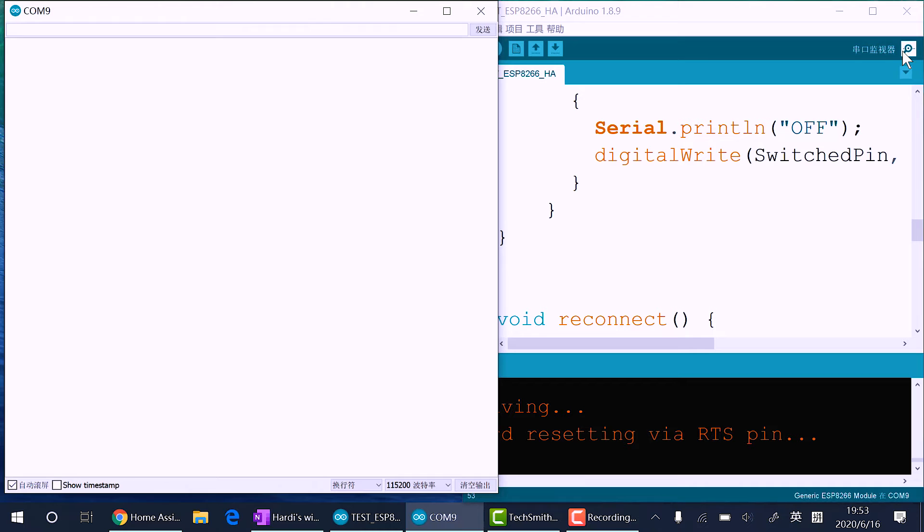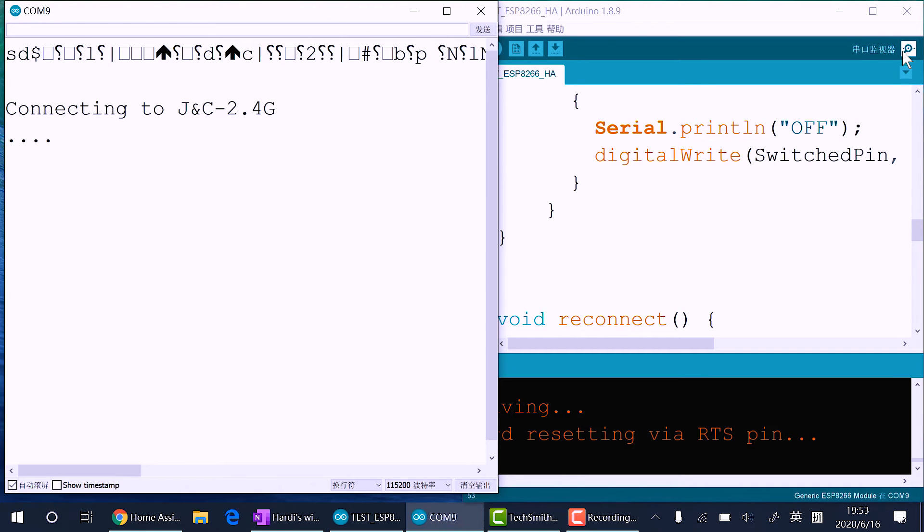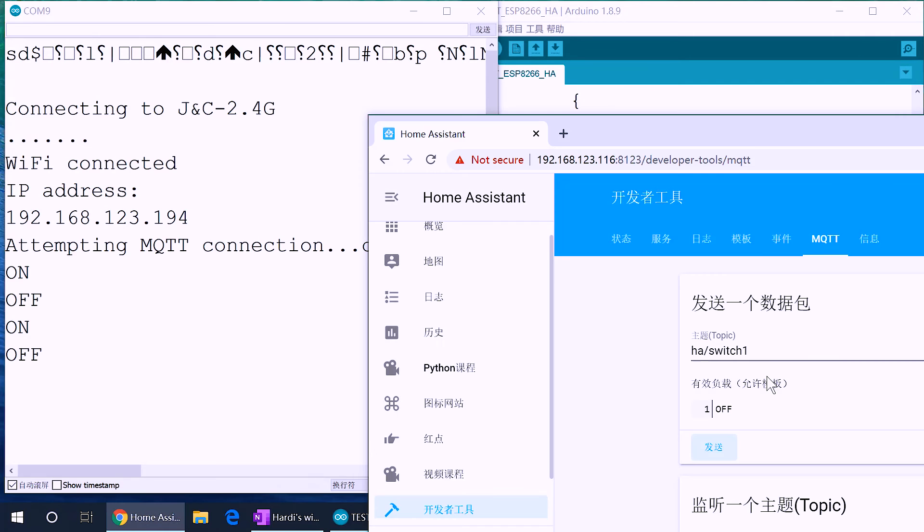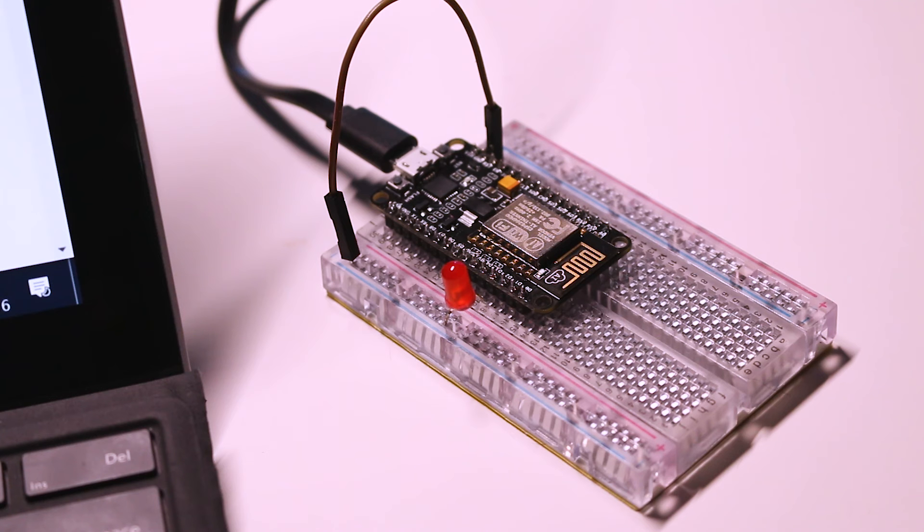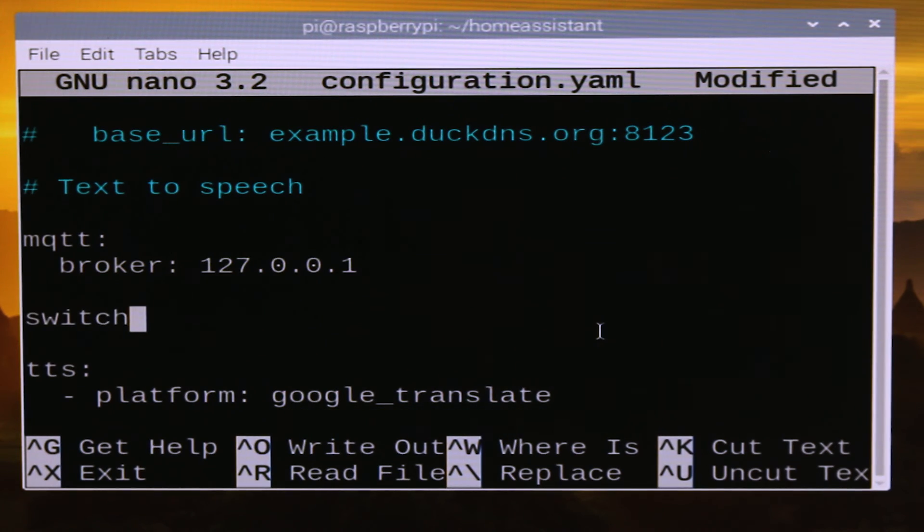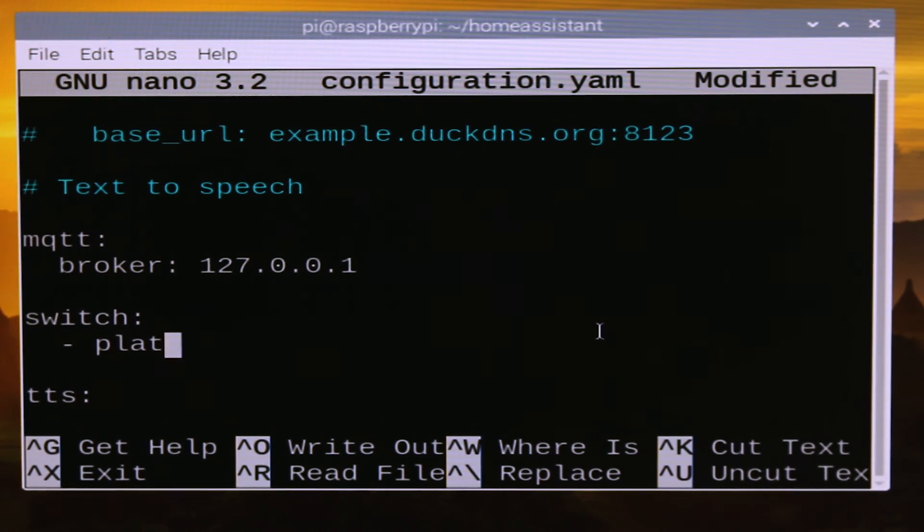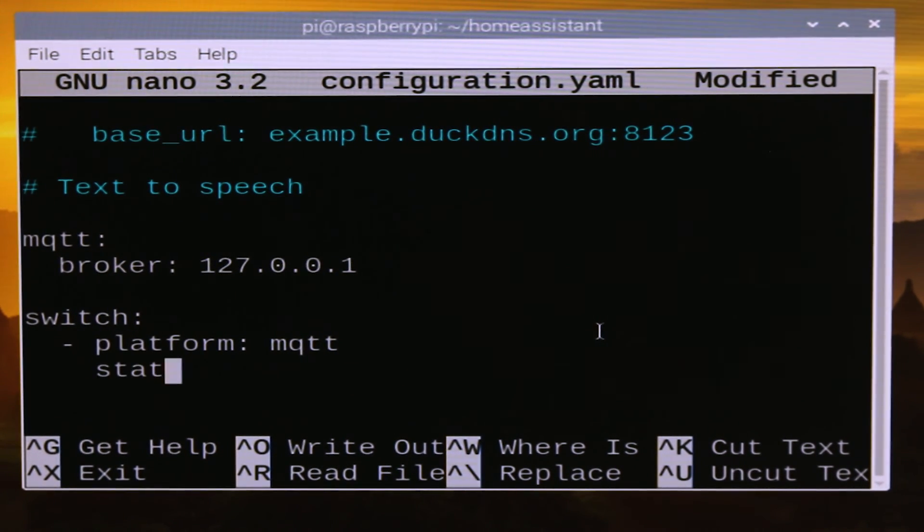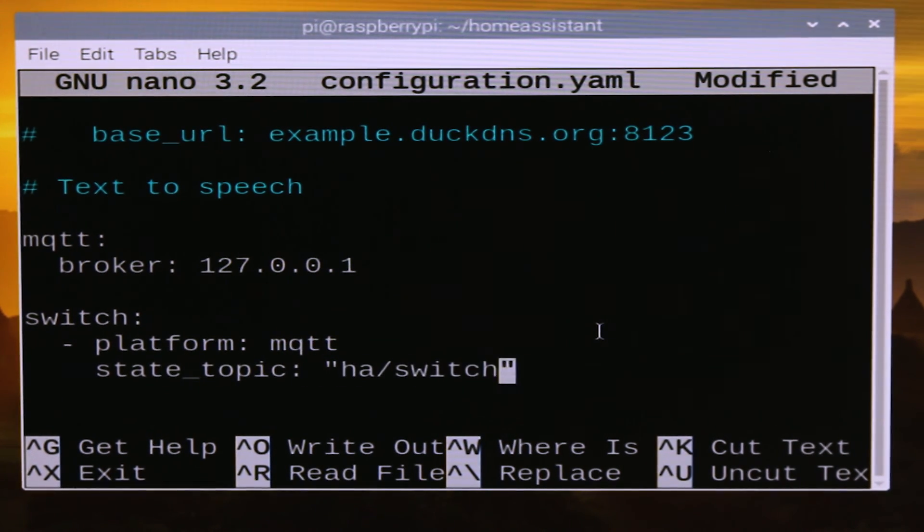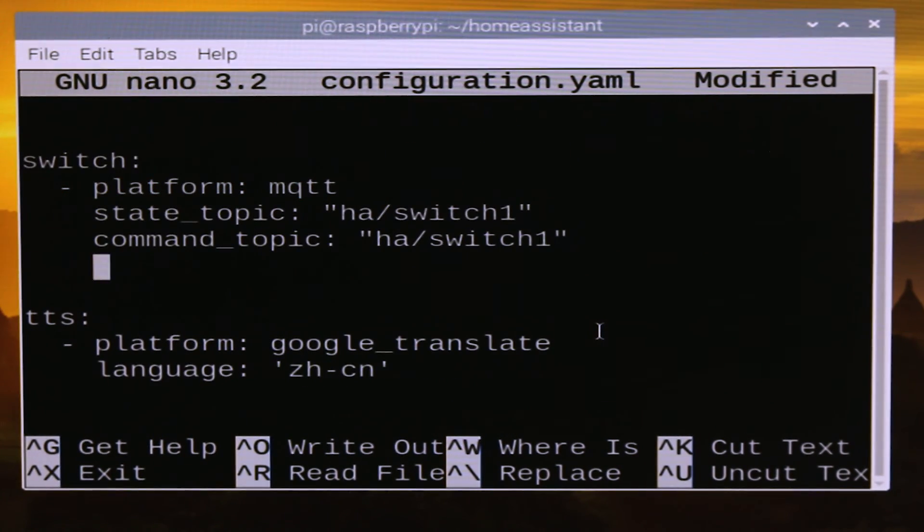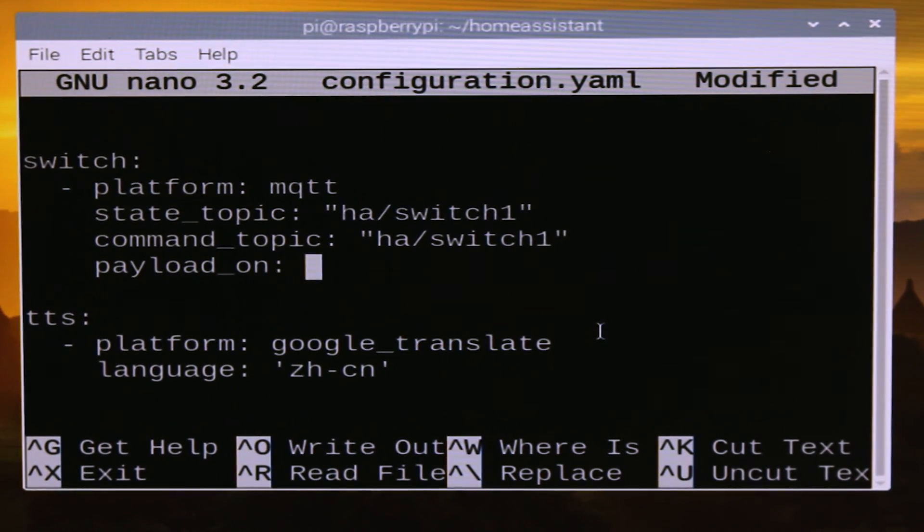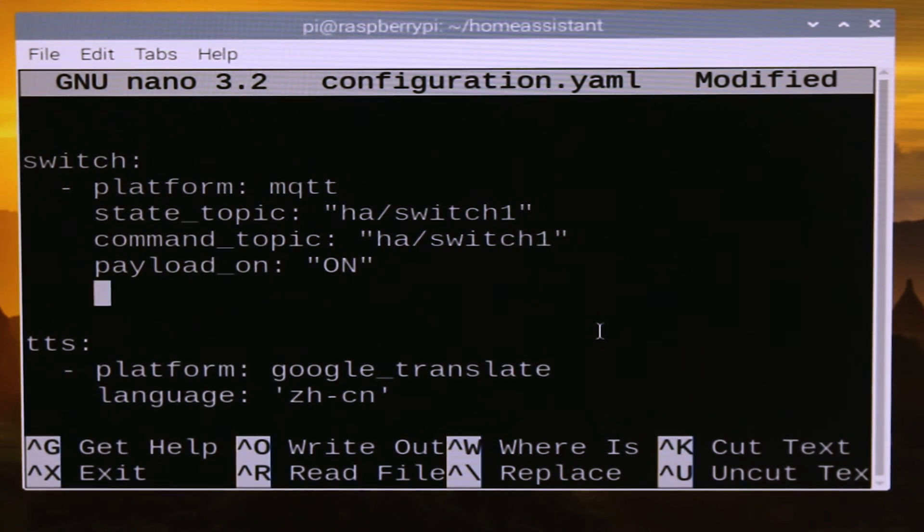After we upload the code to the board, we now open up the serial monitor and use Home Assistant web interface MQTT section to test it out. Now we can add the switch to our control panel. The platform is MQTT, the topic we need to update and listen to is ha/switch_one, the message is on or off.